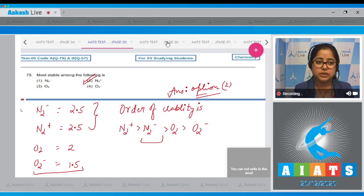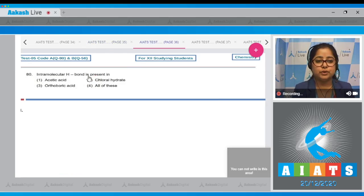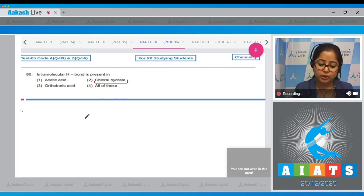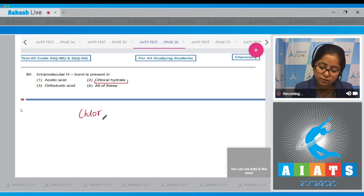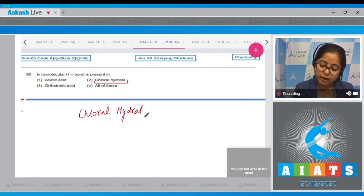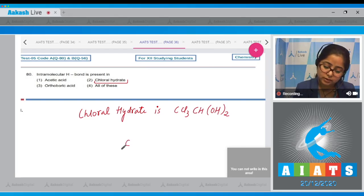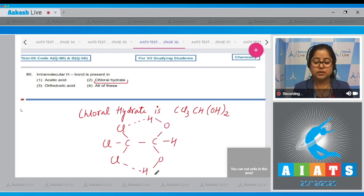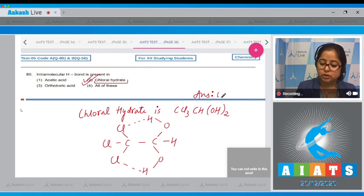Moving to question number 80: Intramolecular hydrogen bonding is present in? The answer is chloral hydrate. Drawing the structure: chloral hydrate is CCl3-CH(OH)2. The structure shows Cl3C-CH(OH)2, and hydrogen bonding exists within the molecule, so we call it intramolecular hydrogen bonding. The correct answer is option number 2.